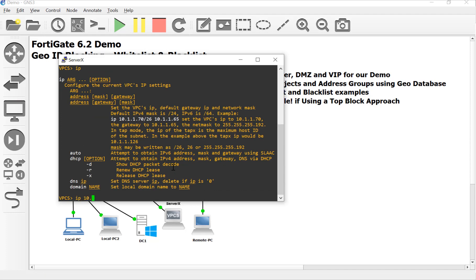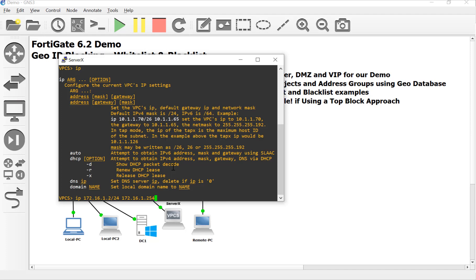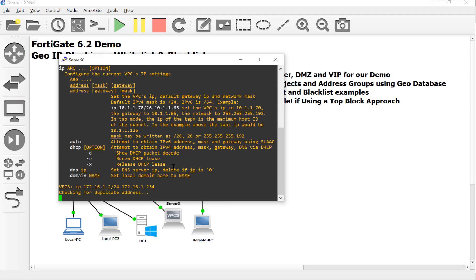10. Nope. We didn't use 10, did we? It was 172.16.1.2 With a slash 32. No, 24. Jeez. And the default gateway of the FortiGate is going to be 172.16.1.254. All right. There we go.